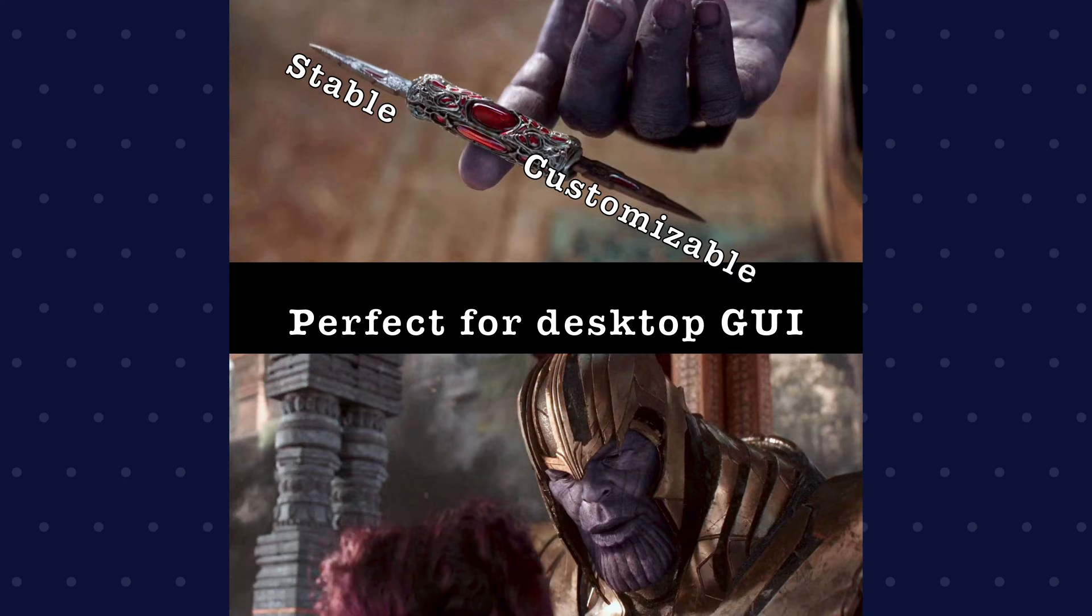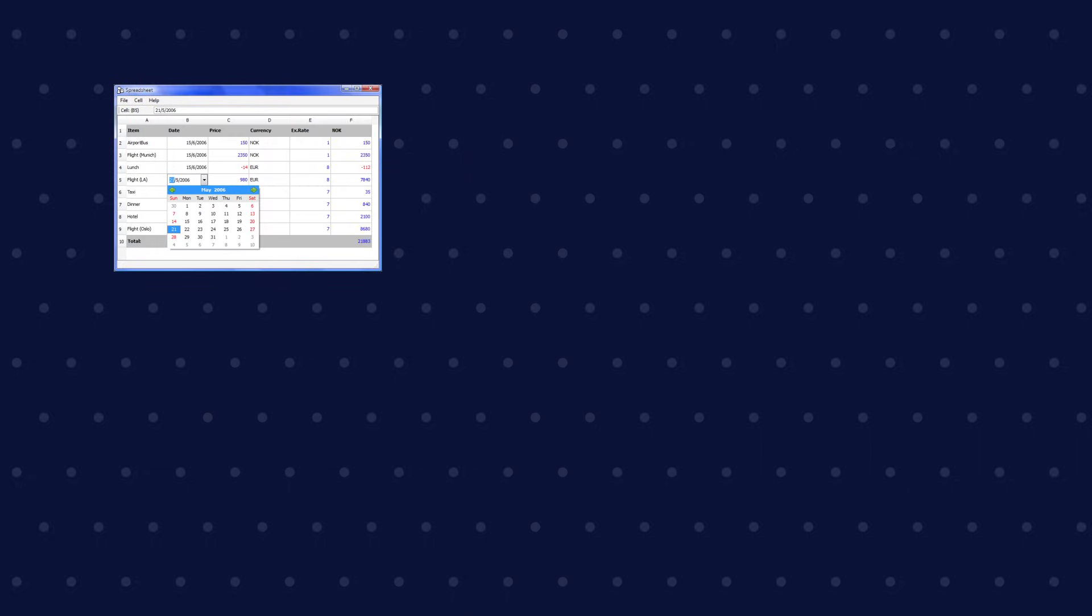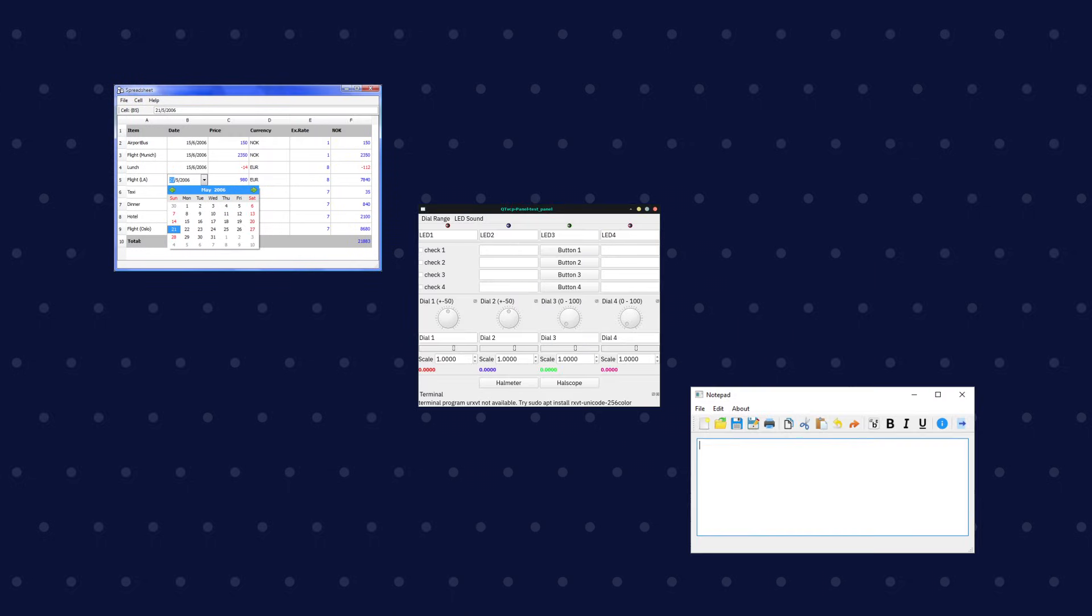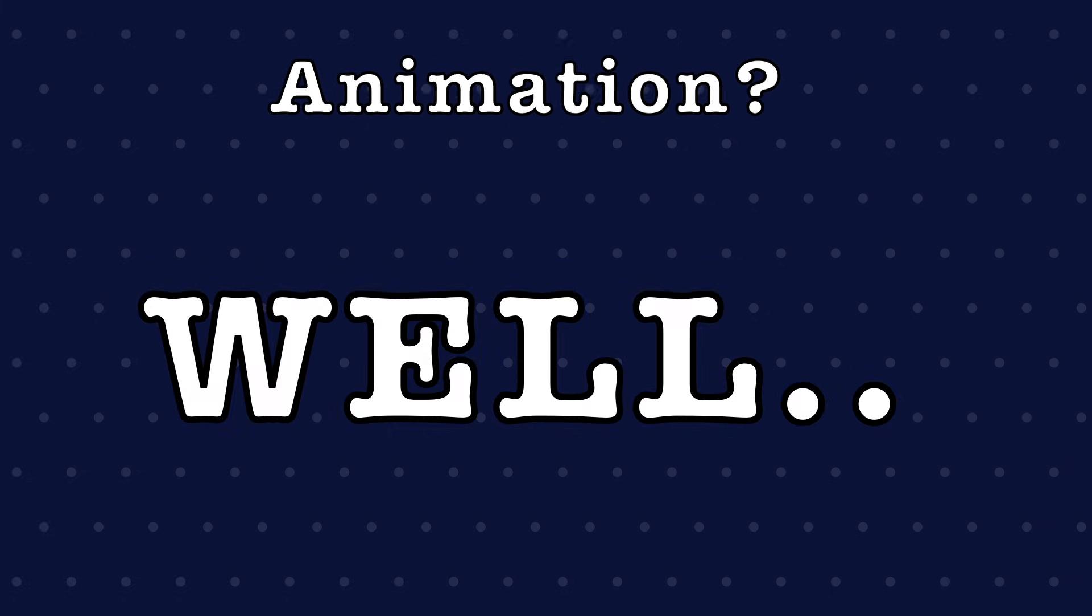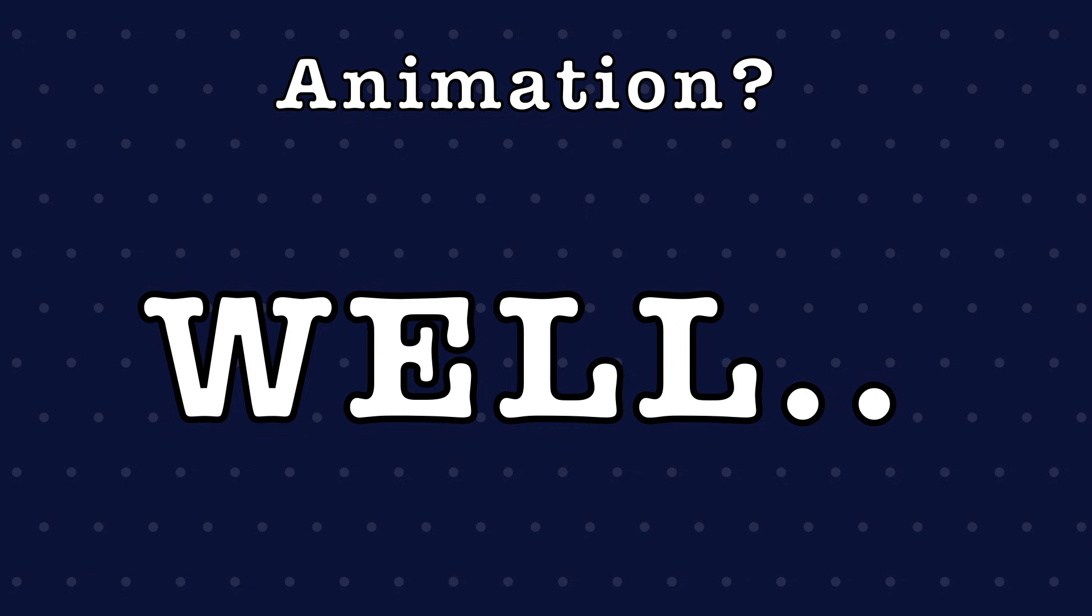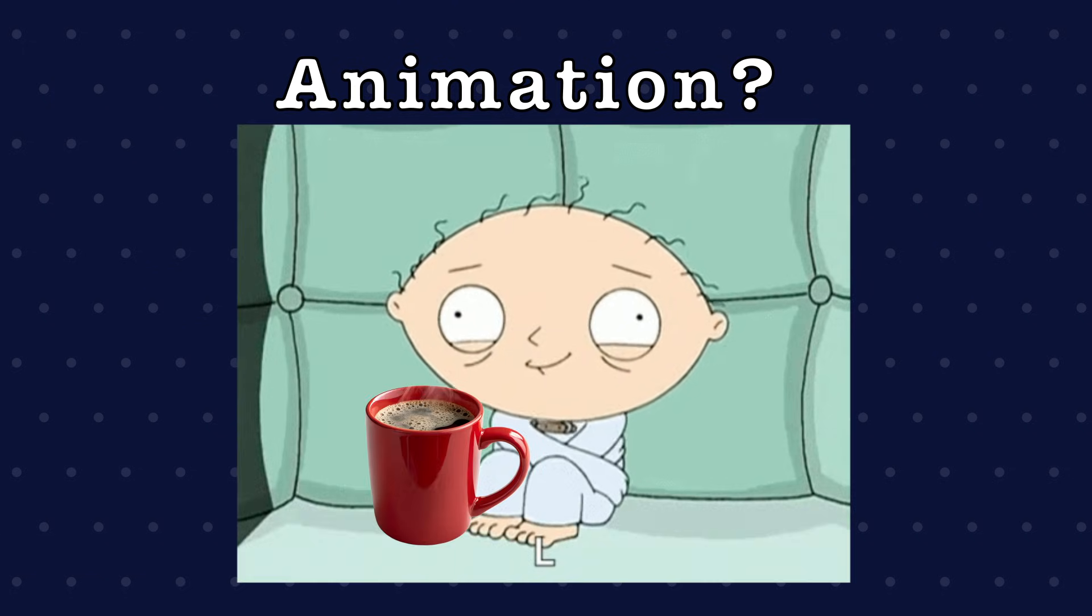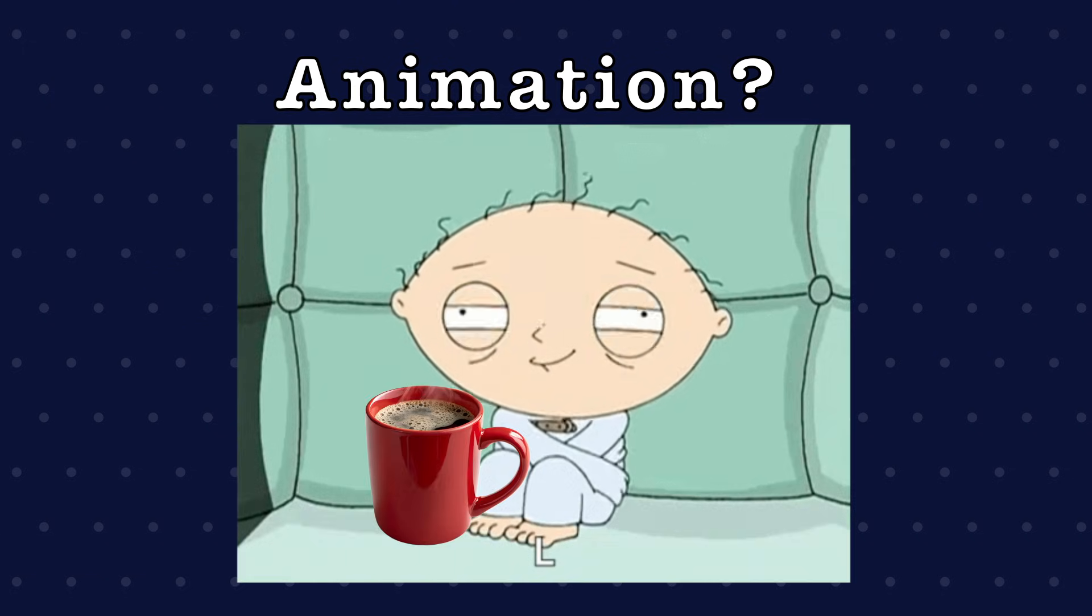It's stable, deeply customizable and perfect for desktop tools. Think spreadsheets, config panels, IDEs and similar tools you can easily build with. But if you want animation, well in that case, you better bring coffee and a therapist.